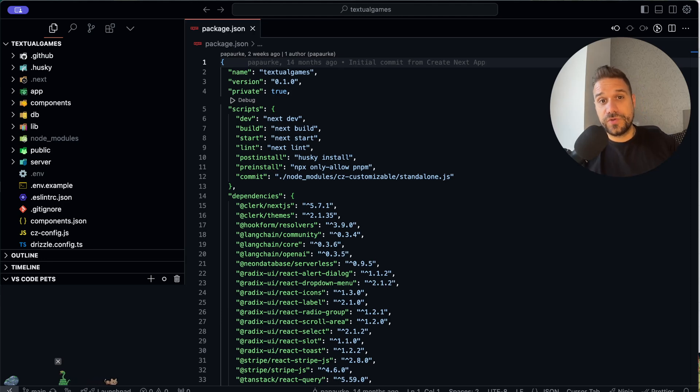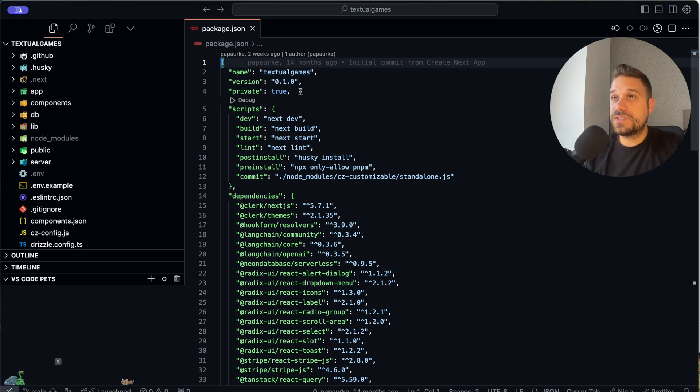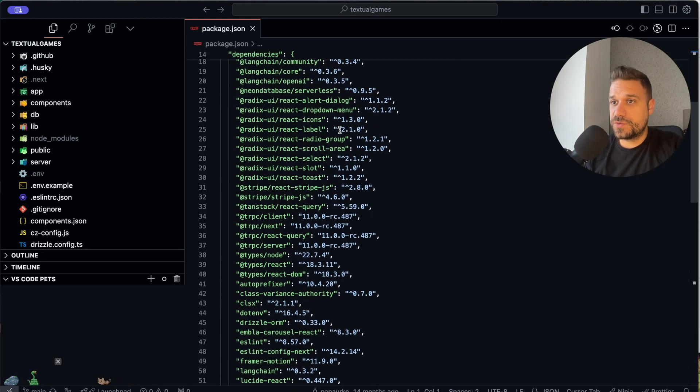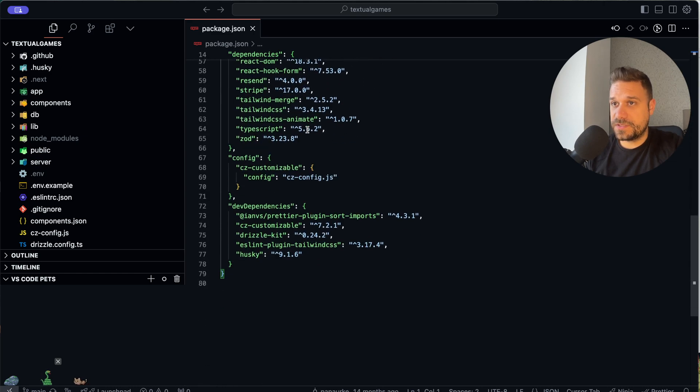Hey there warriors, I wanted to show you the simplest and quickest way to update all your packages on some project. This is my textual games project, I chose this one because there are a bunch of dependencies here.